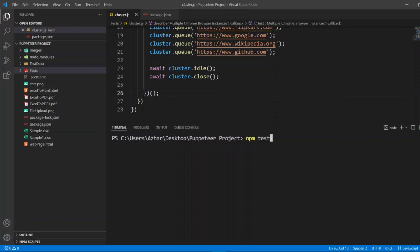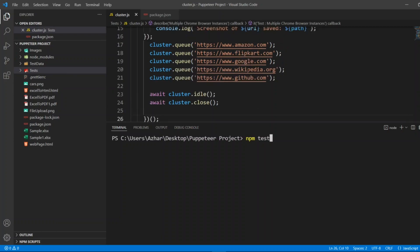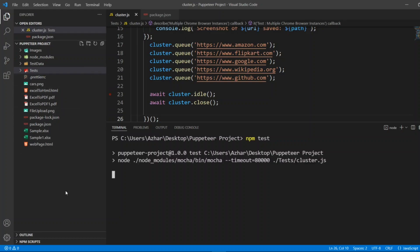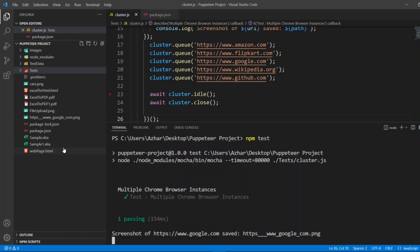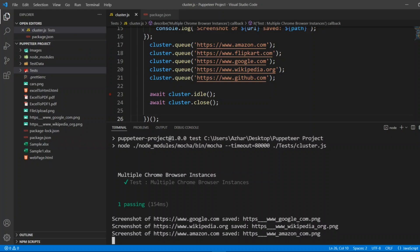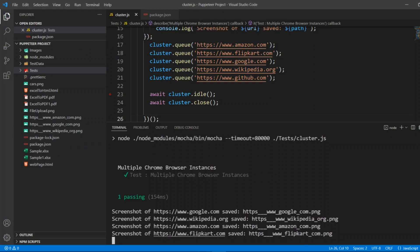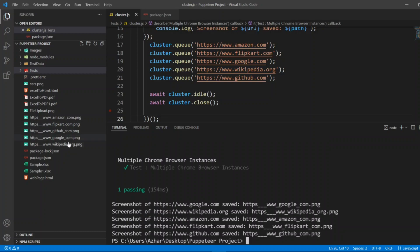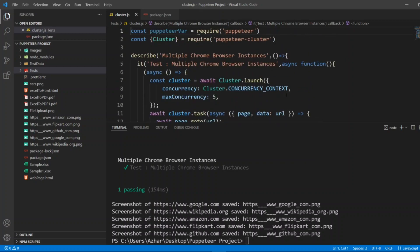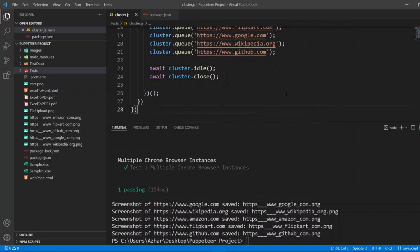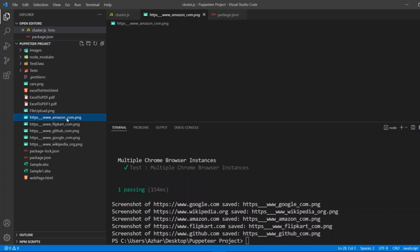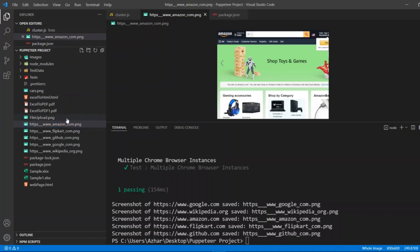Let me run npm test. Let us see on left hand side whether we are getting the screenshots of all five websites. So let me click on npm test and let me execute this. Now keep an eye on left hand side whether we are getting all the screenshots. It would have launched five instances at a time. Wikipedia screenshot, Amazon screenshot we got, Flipkart screenshot.